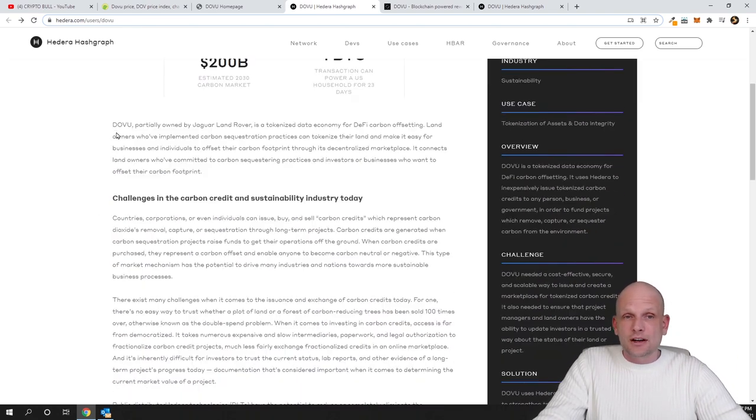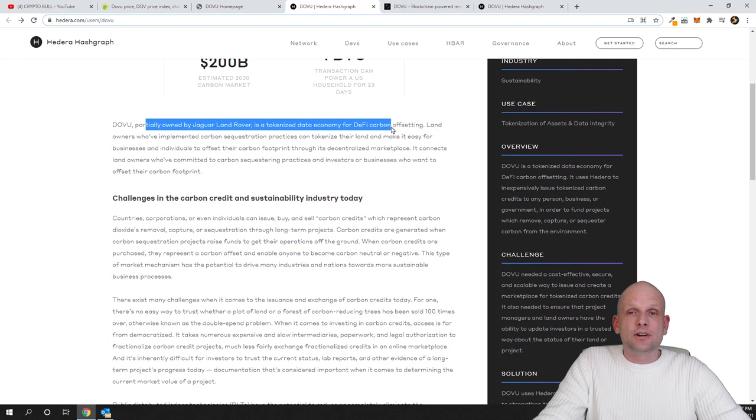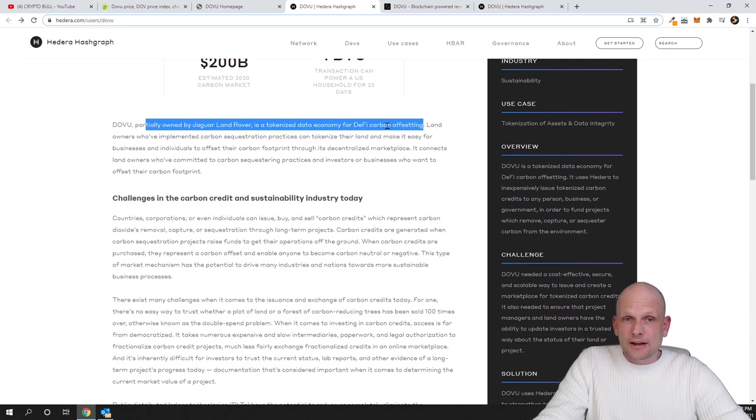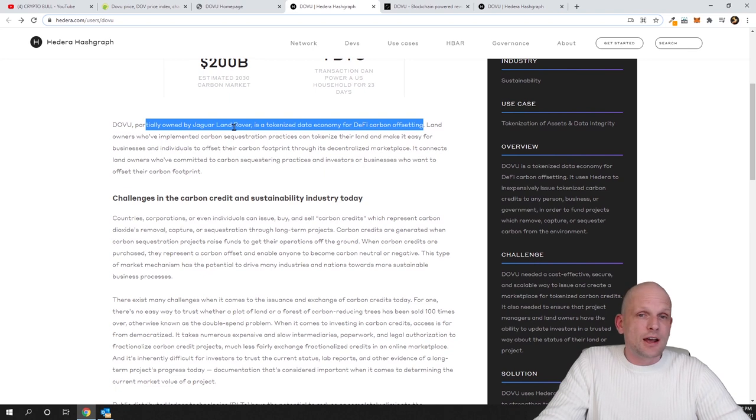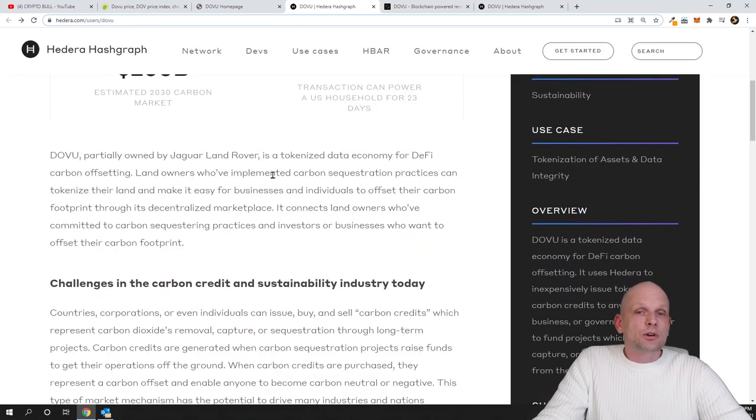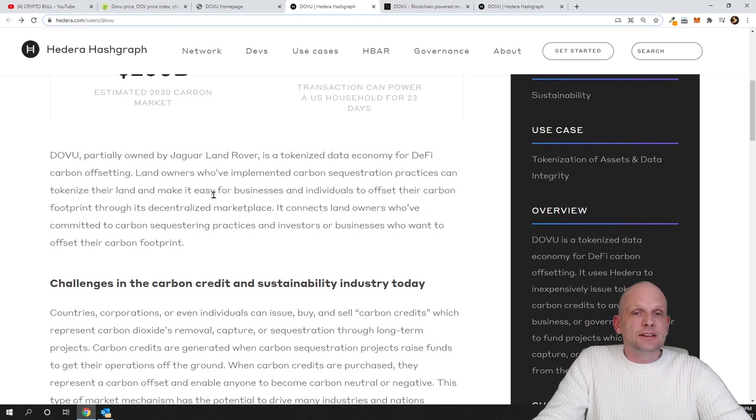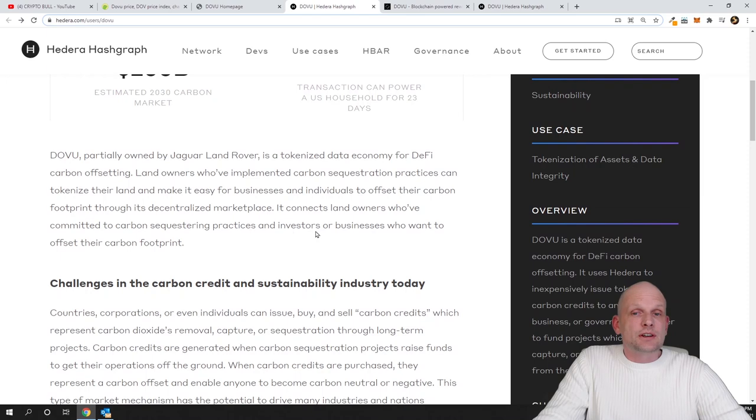This is the project which we are interested in and if you come here in Hedera Hashgraph you will see DOVU, partially owned by Jaguar Land Rover, is a tokenized data economy for DeFi carbon offsetting. As you can see, this project which we are talking about right now is partially owned also by Jaguar and Land Rover car builder companies. If you don't know what is Land Rover and Jaguar, but I believe that everybody knows, these are huge car manufacturing companies. Landowners who have implemented carbon sequestration practices can tokenize their land and make it easy for businesses and individuals to offset their carbon footprint through its decentralized marketplace.